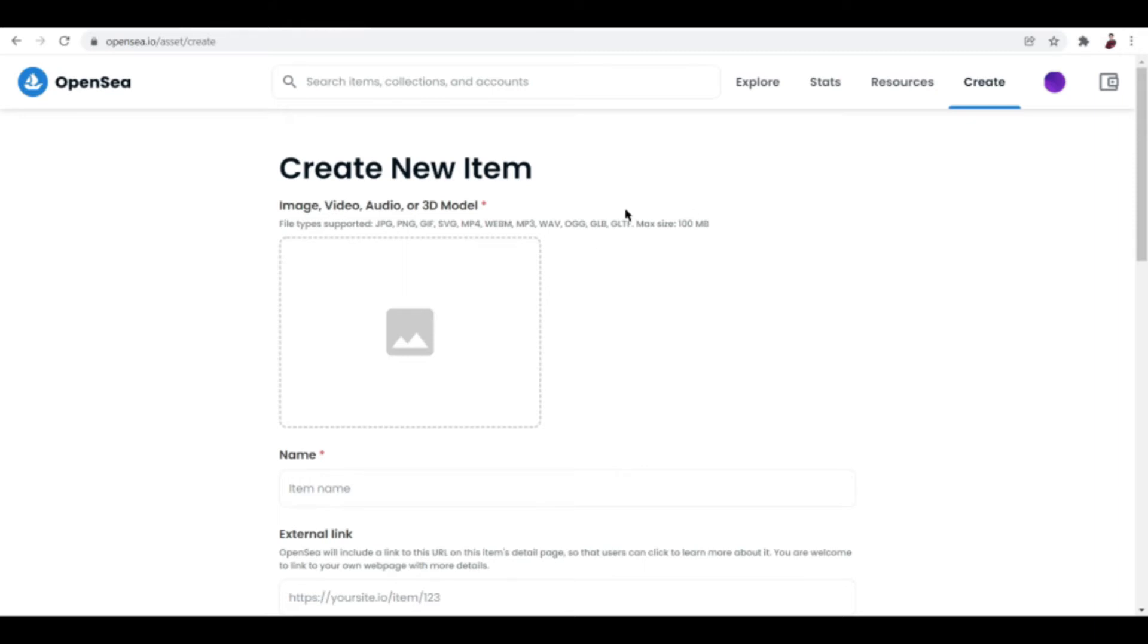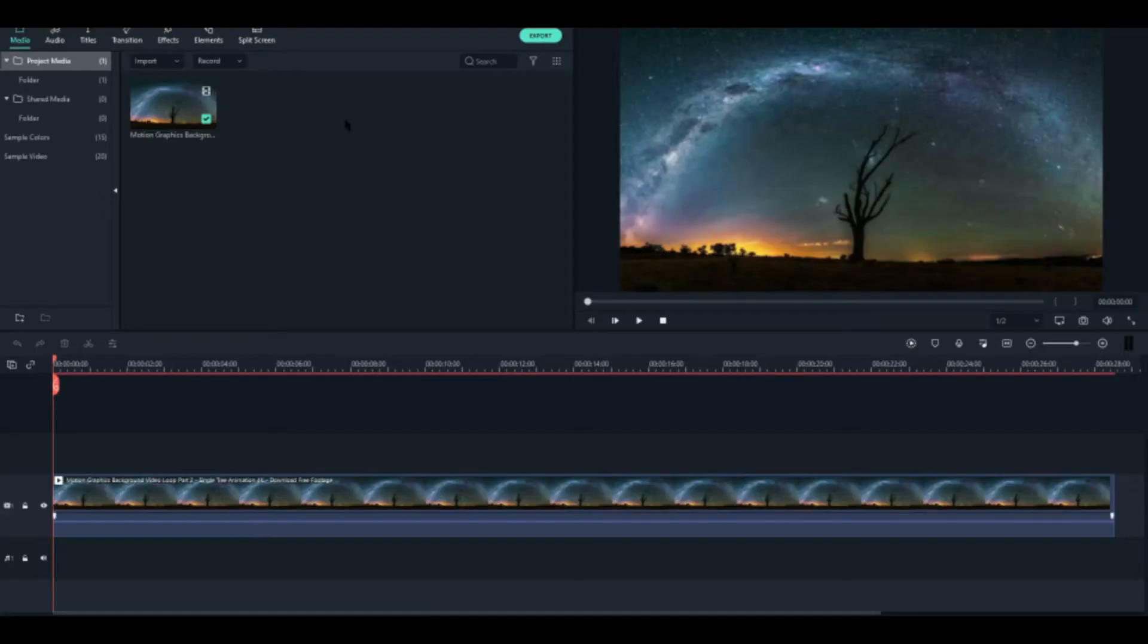Now what you want to do next is try and open a video editing site, or if you have a video editing software in your computer or your phone, that will do as well, as long as you can import and export videos right off the bat.